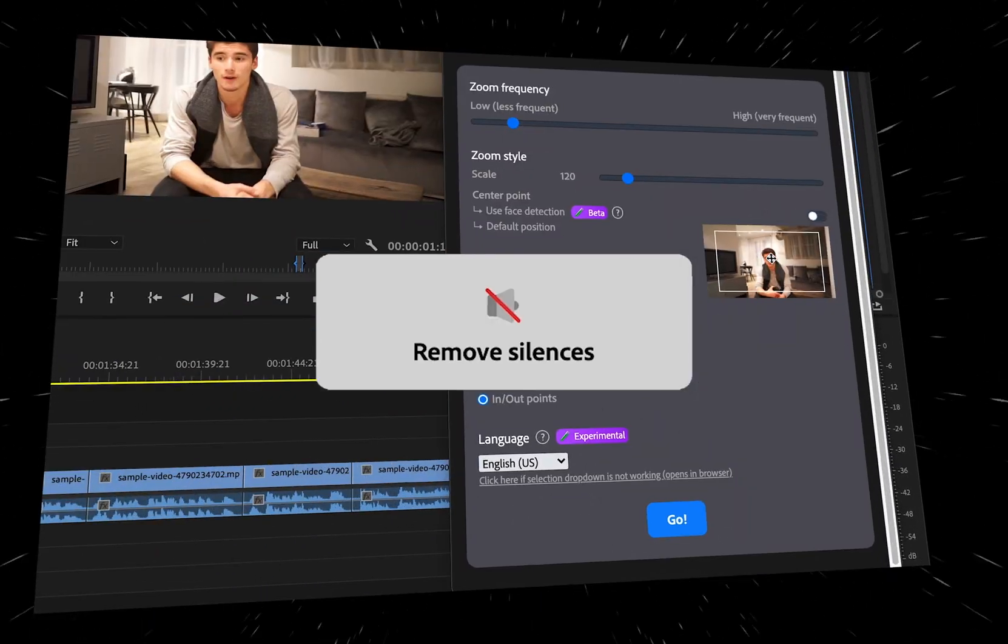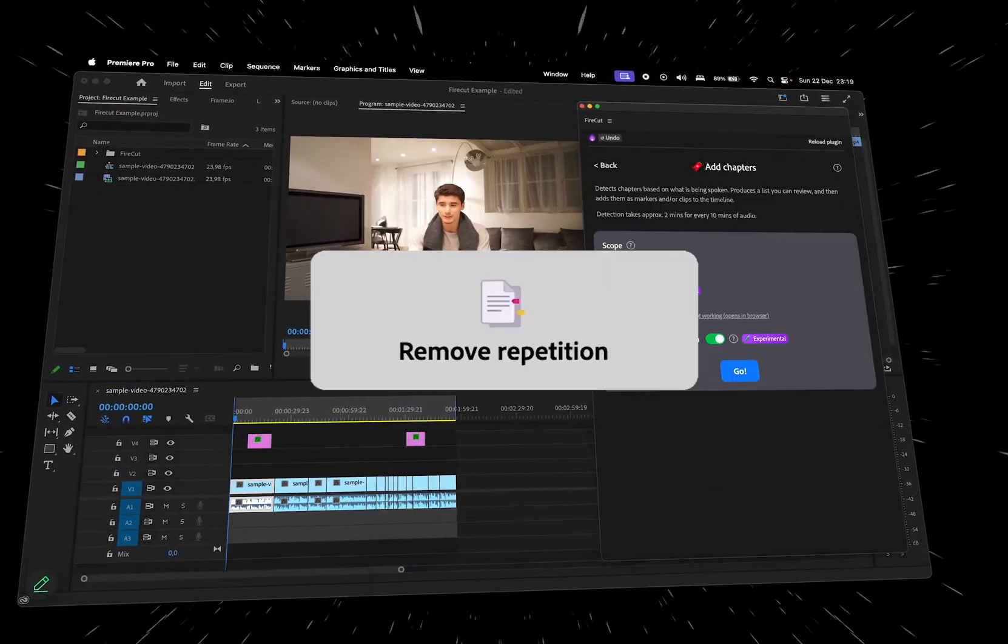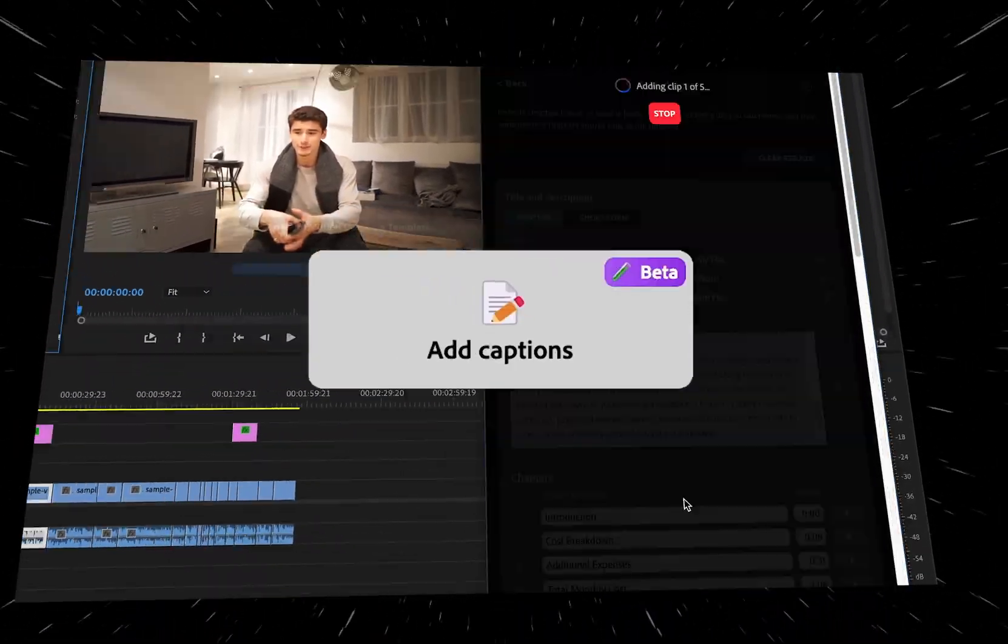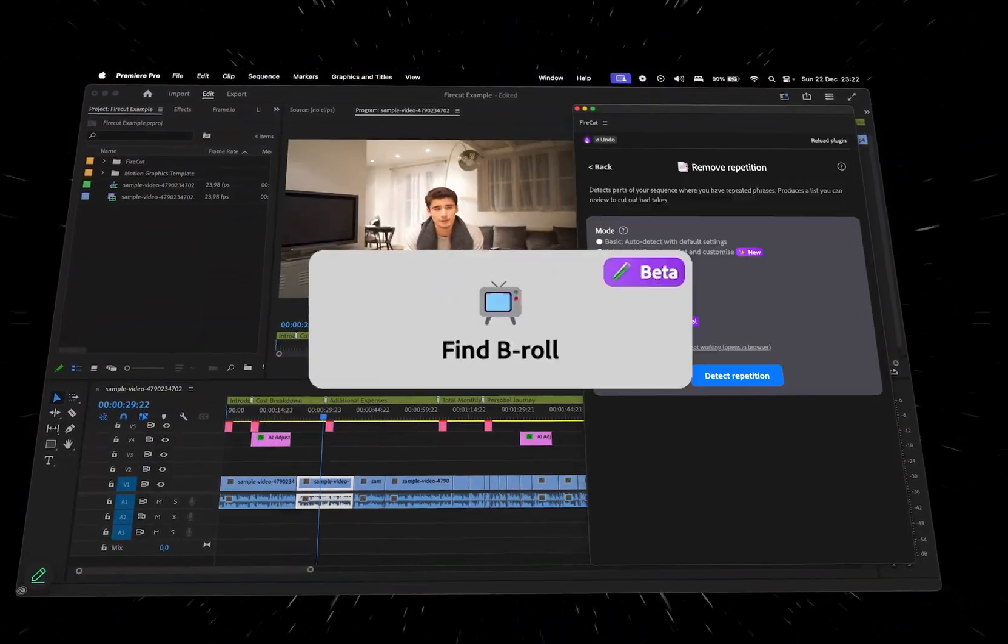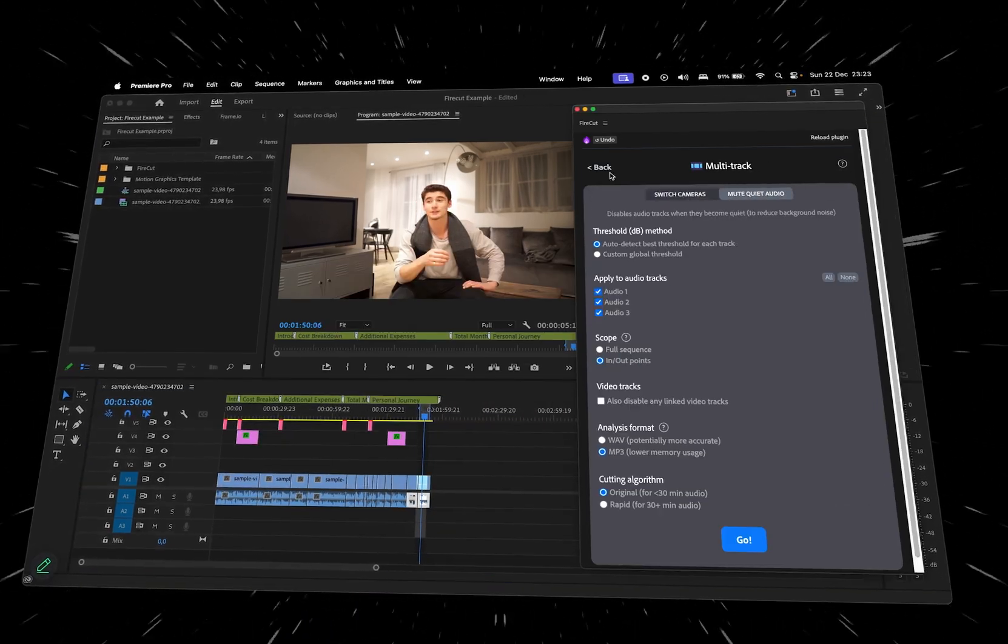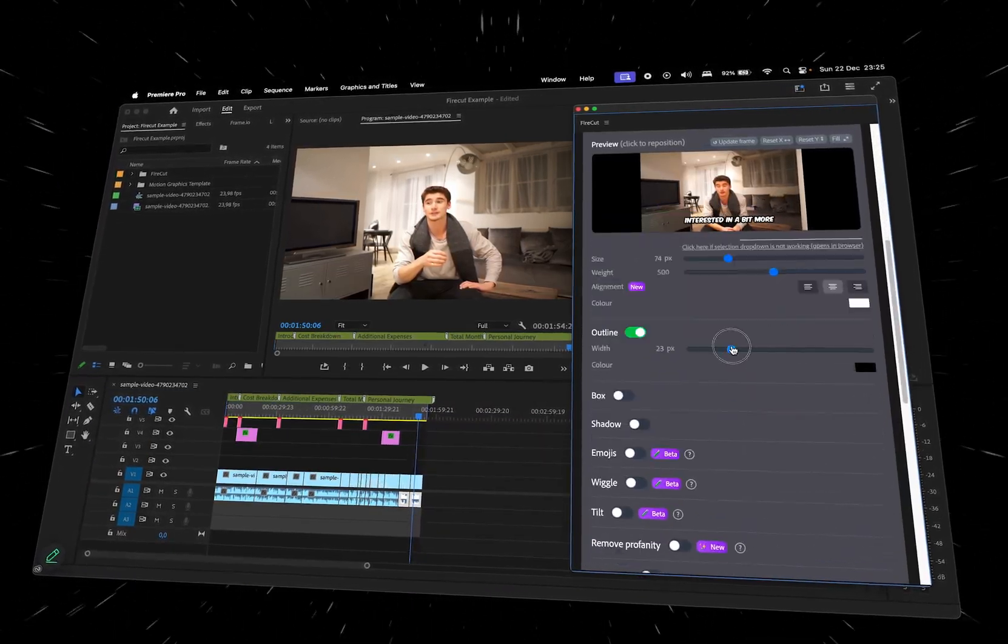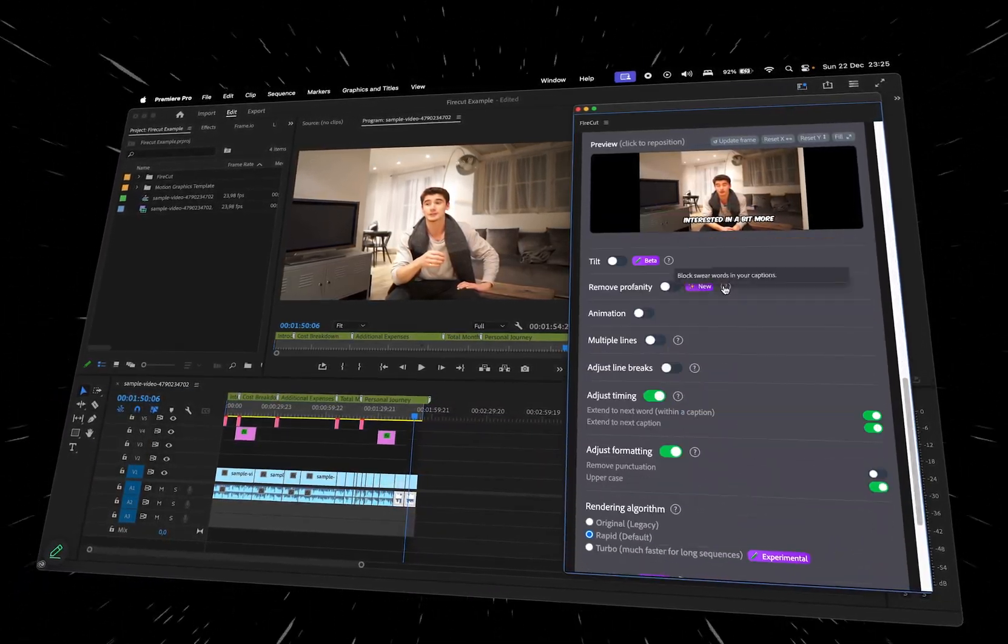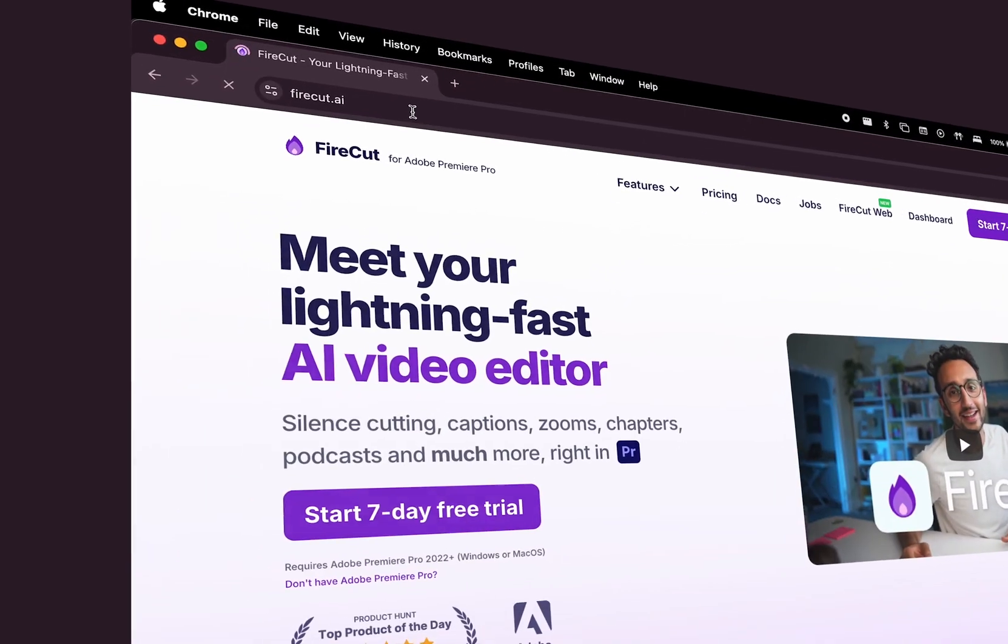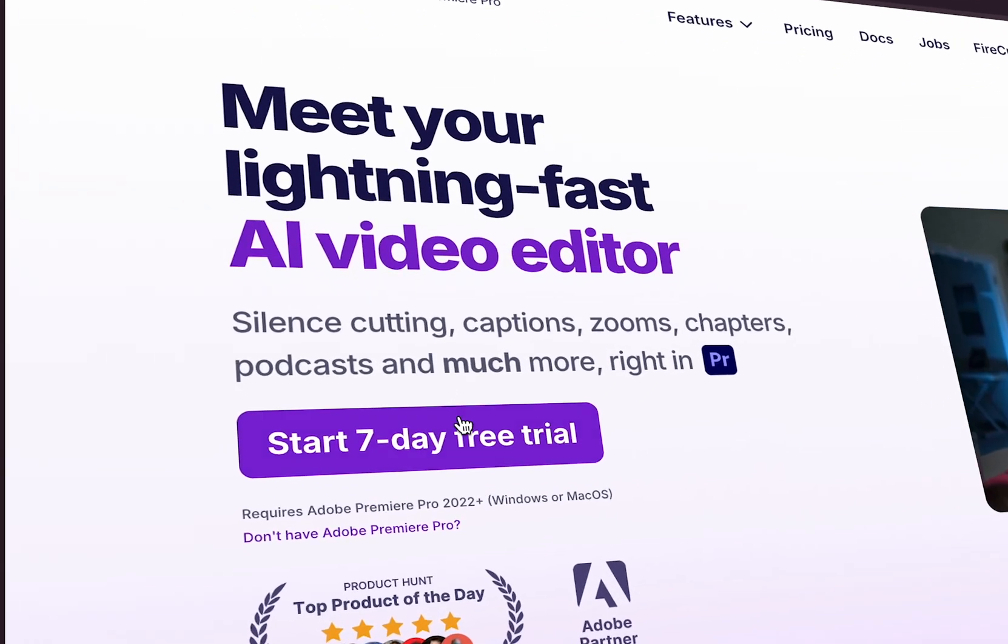Firecut is an AI-powered plugin designed to simplify video editing by automating cuts, removing filler words and repetitions, adding captions, zooms, B-roll, chapters, and more. We've already covered its features in a video, so here's a card for you to check that out. For more details, check the link in the description. This is Creative Society.